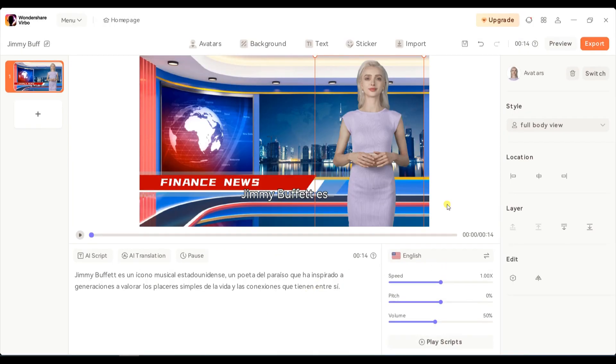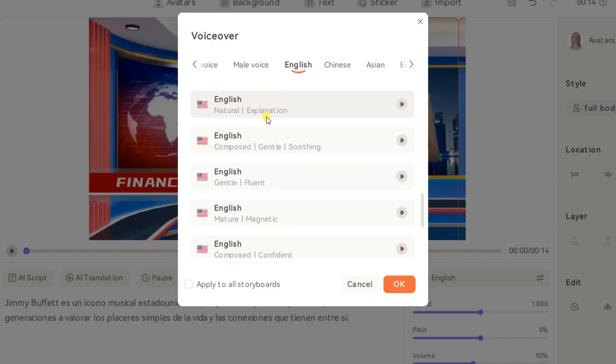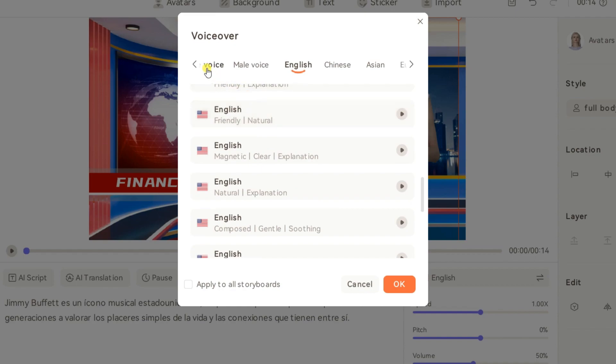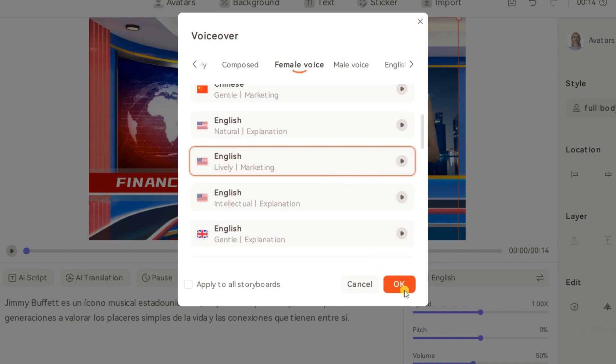Vrbo AI will automatically detect your AI script and set the language for the AI voiceover settings. To customize the AI voice, click the Language option, select the best voice that matches your AI avatar, and click OK to save this change.